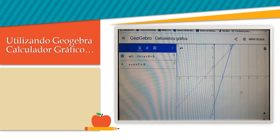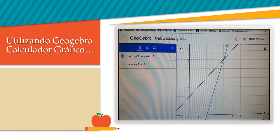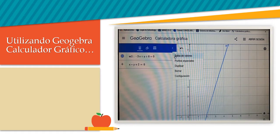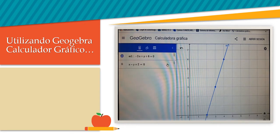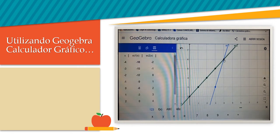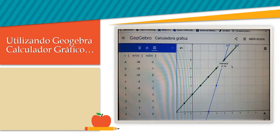Ahora veamos el punto de intercepción. Si usted se da cuenta, es lo mismo que encontramos cuando hicimos en el pizarrón: x tiene el valor de 4, y tiene el valor de 6. Voy a aumentarlo para que usted lo vea. Aquí está el punto de intercepción. Voy a pedir las tablas de ambas. Interseca, o sea intercepta, en 4 coma 6, que fue precisamente el par ordenado que encontramos.